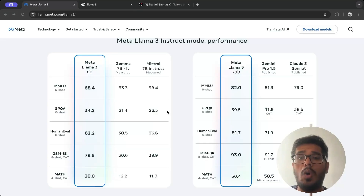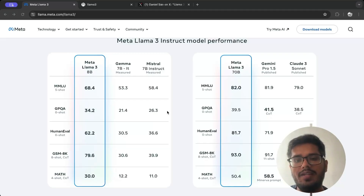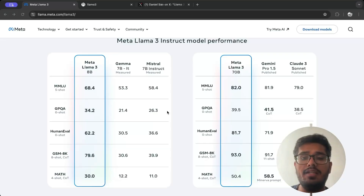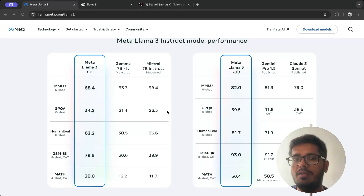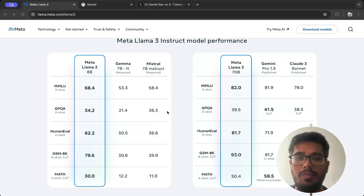A lot of models struggle to solve math questions because they just look at their training data and return answers. Math questions can get creative and require deep reasoning, which current models generally can't do. The fact that Llama 3 can approach them hints at a great direction toward AGI.